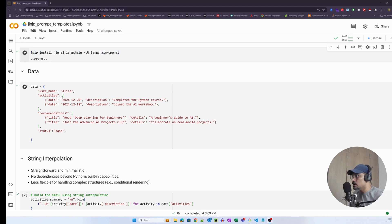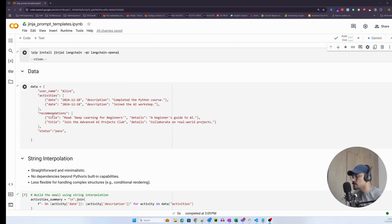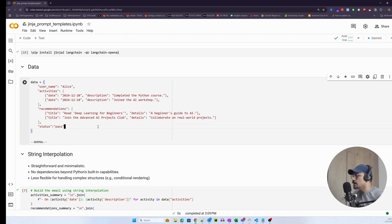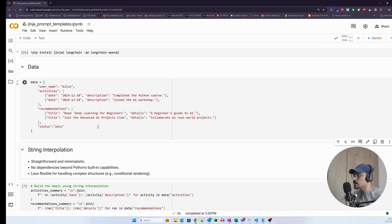This is the data object — a simple data object. You can see there is a username, a list of objects called activities, another list of objects called recommendations, and a simple key-value pair which is a status with a string value of 'pass'. This is essentially the data object.